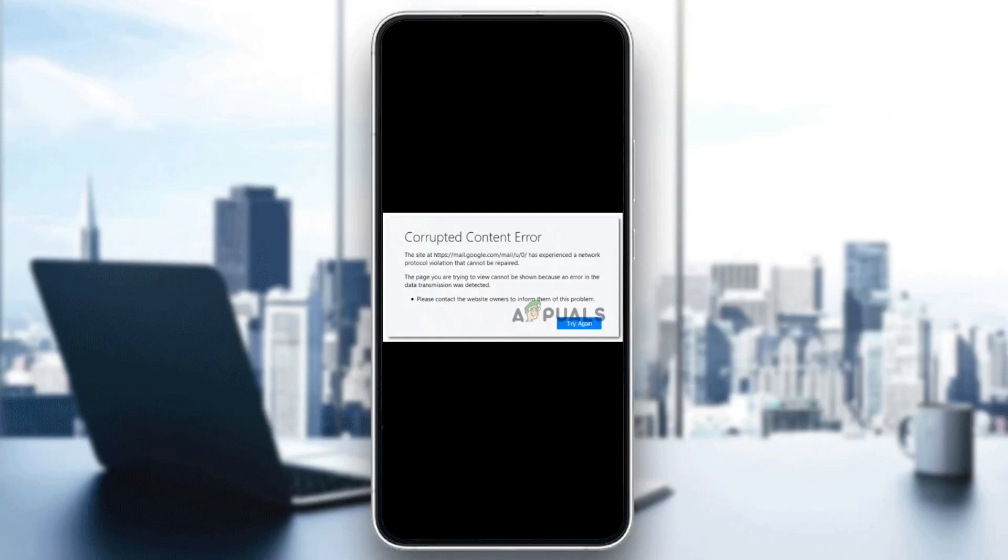Hello everyone, and welcome back to a new video. In this video, I'm going to show you how to fix corrupted content error on Google Chrome. So if you're having this problem right now, just follow the steps that I'm going to show you.